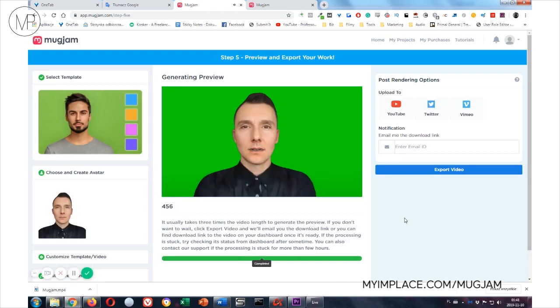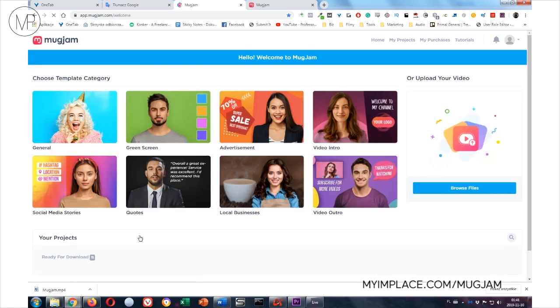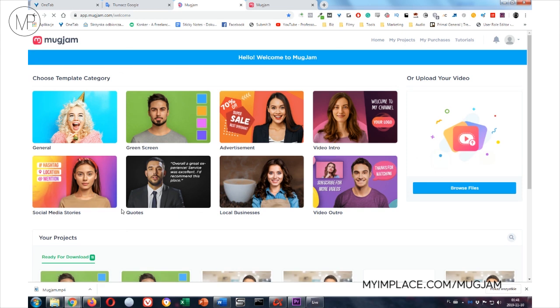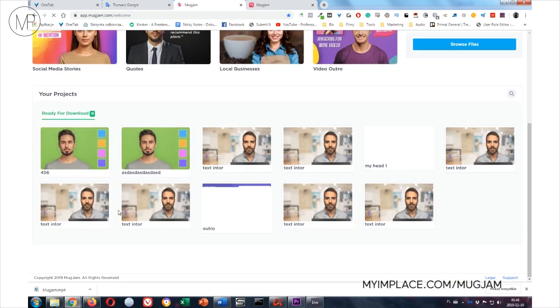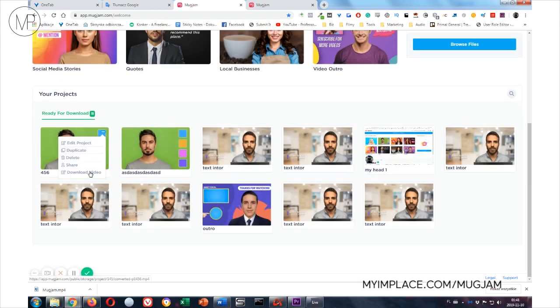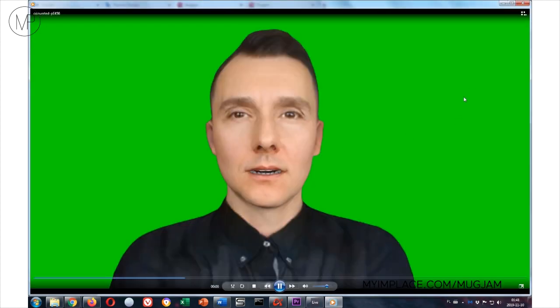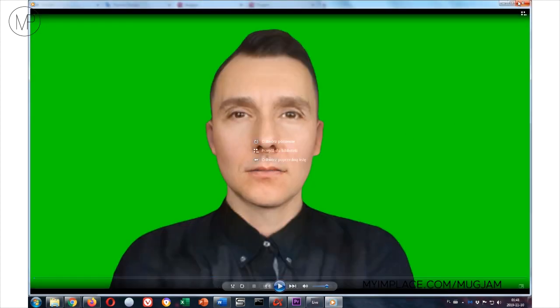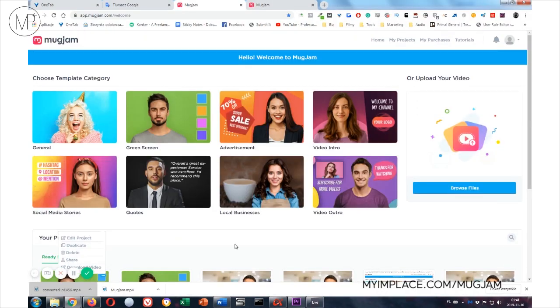Hi, this is Luke. How are you, mate? Yeah, and we can export the video. And when it's here, ready for download, we just click download the video. And we have our video. Hi, this is Luke. How are you, mate? I think you're getting the idea.